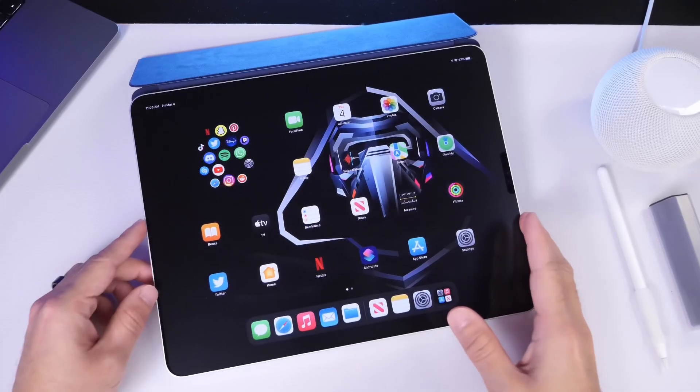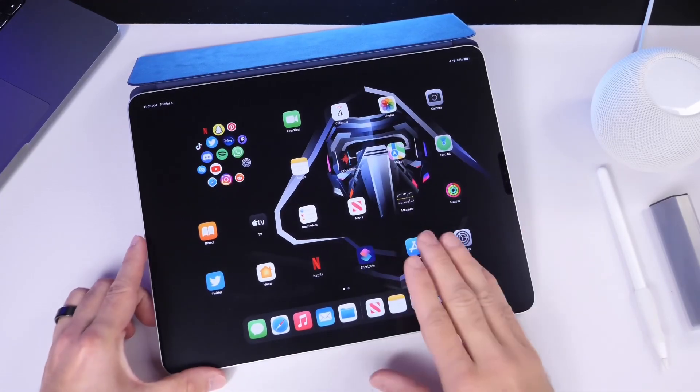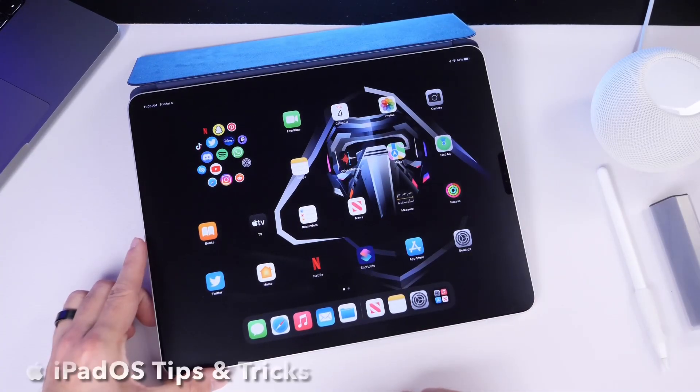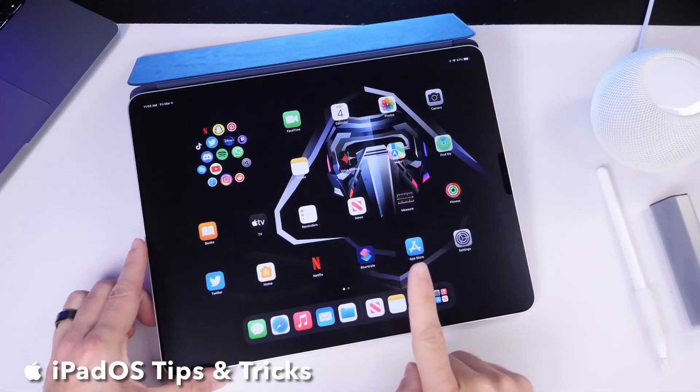Hey guys, it's Hope here. Welcome back to the channel. Now in today's video, I wanted to share with you guys a few iPad tricks you probably didn't know exist.